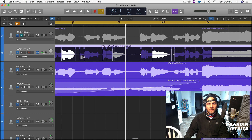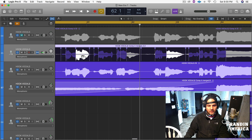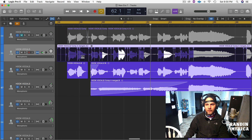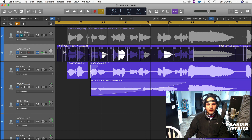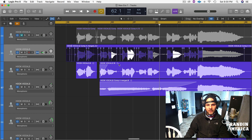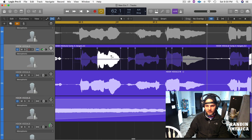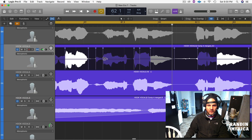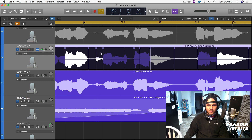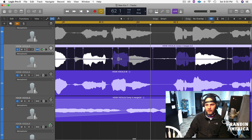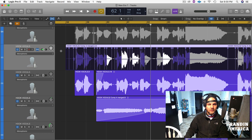If you guys have any questions, feel free to drop them below in the comment section. Let's take a quick listen to what it sounds like now — I think we've got everything looking and sounding pretty good. Actually, there's one part right here that looks a little bit rushed, so I'm going to pull that one back just a smidge and then pull that one back just a smidge. Okay, everything else is looking pretty good. Let's take a quick listen and see what we've got.